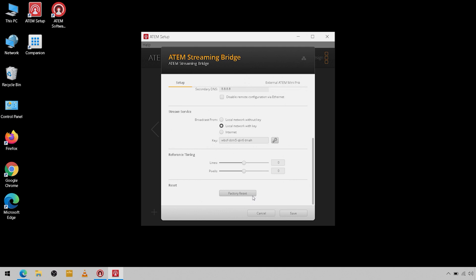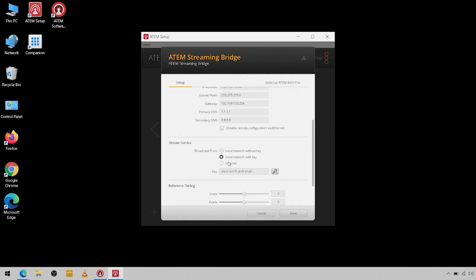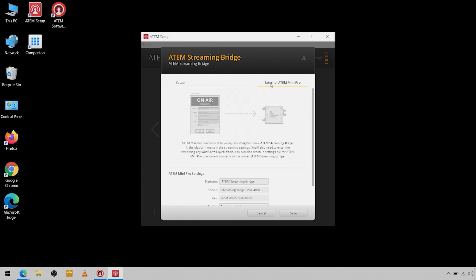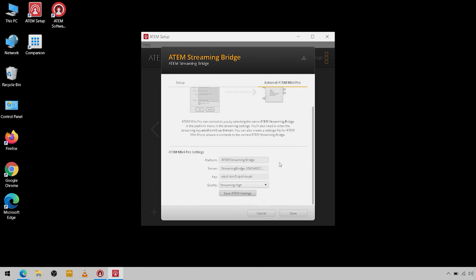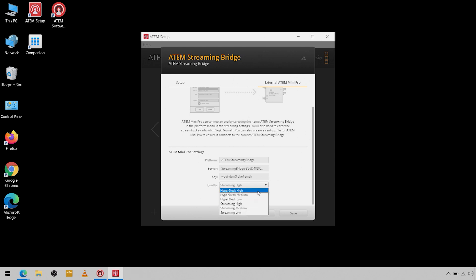So we have our key, but let's come over here to the external ATEM Mini Pro setup. As you can see we have our platform as the streaming bridge, our server, this is using its own internal name, our key, and the quality of streaming that we're going to do. So you can pick from HyperDeck high, medium, low, streaming high, medium, low, and then from there you're just going to click save ATEM settings.